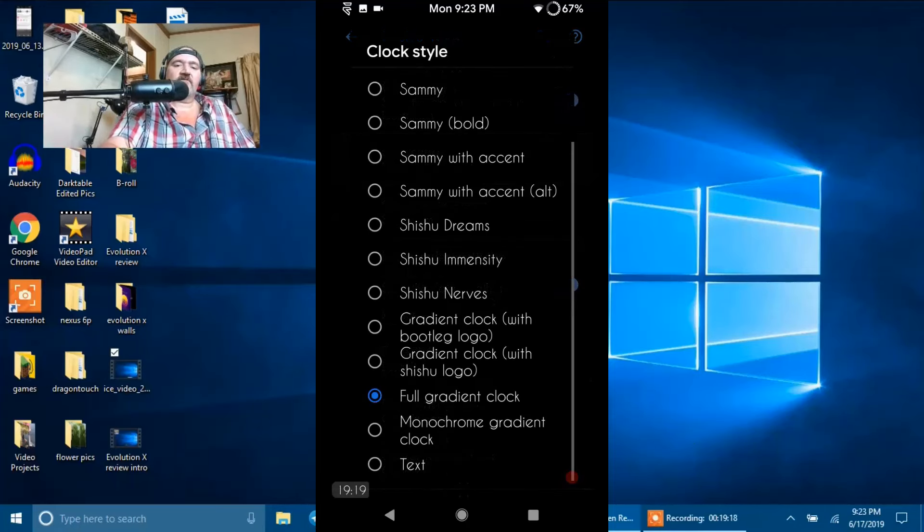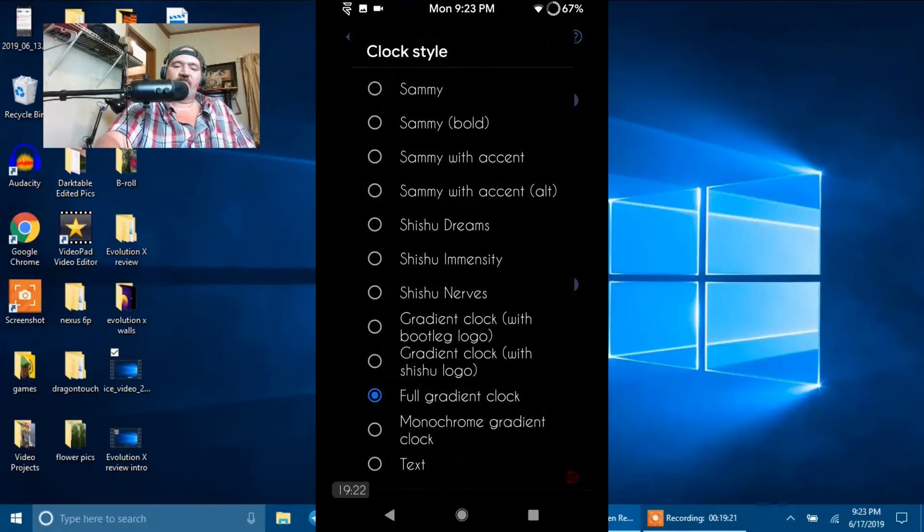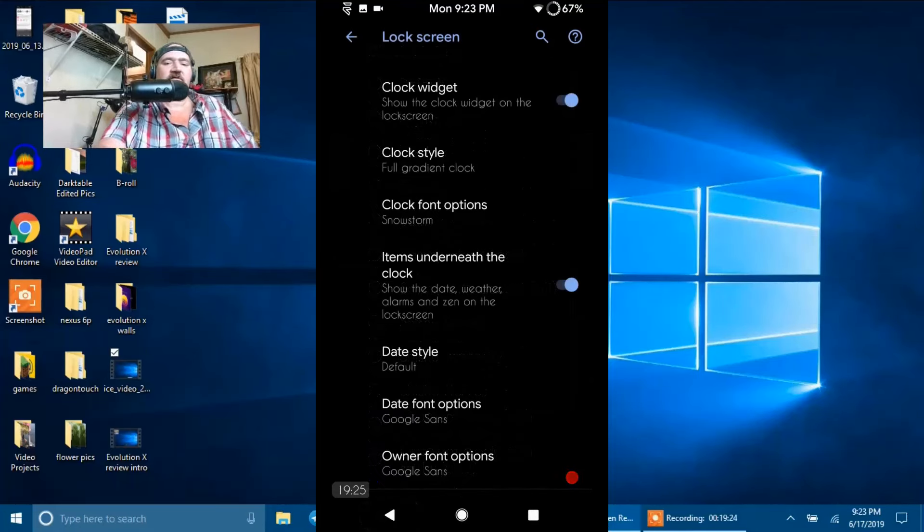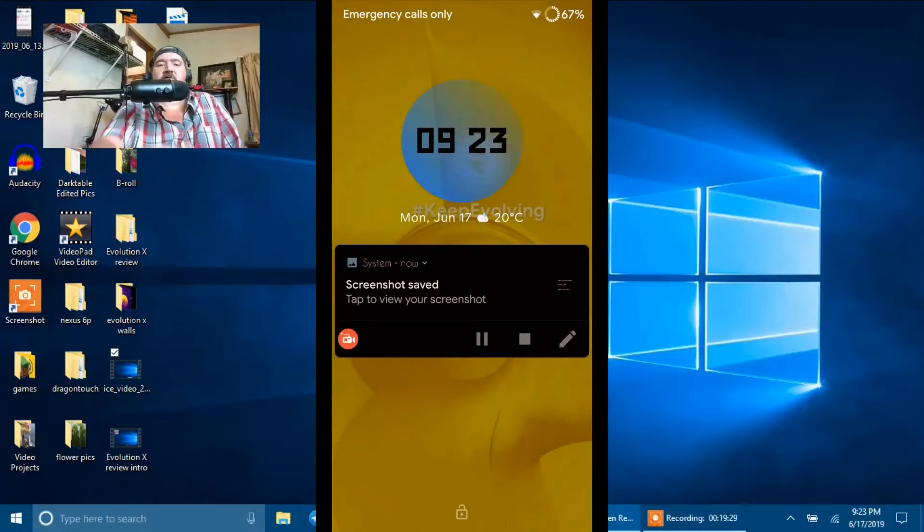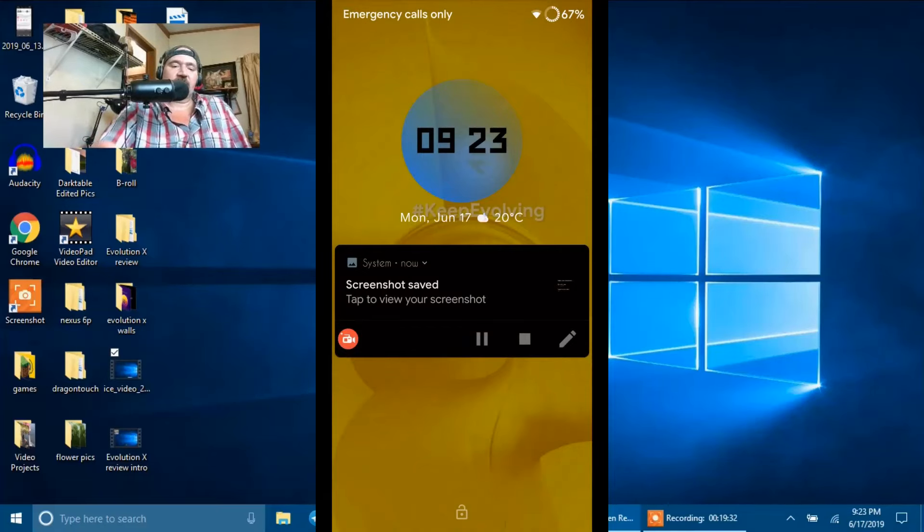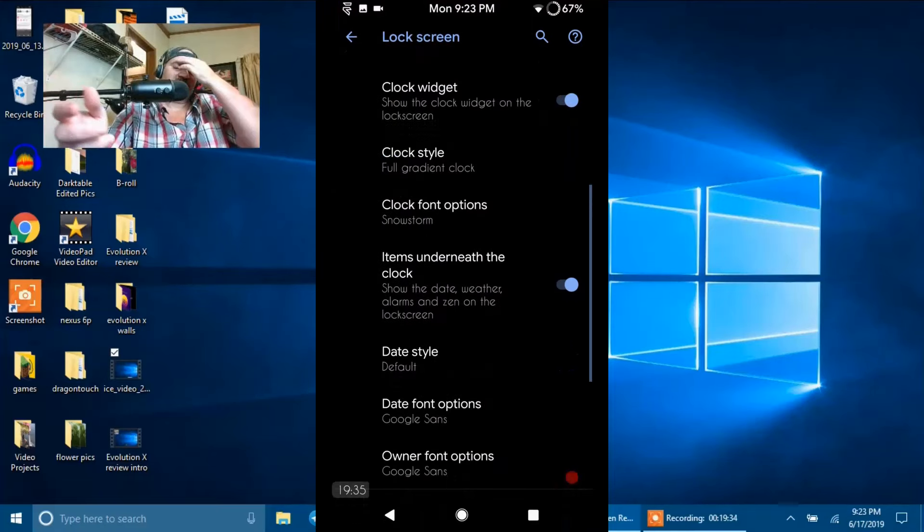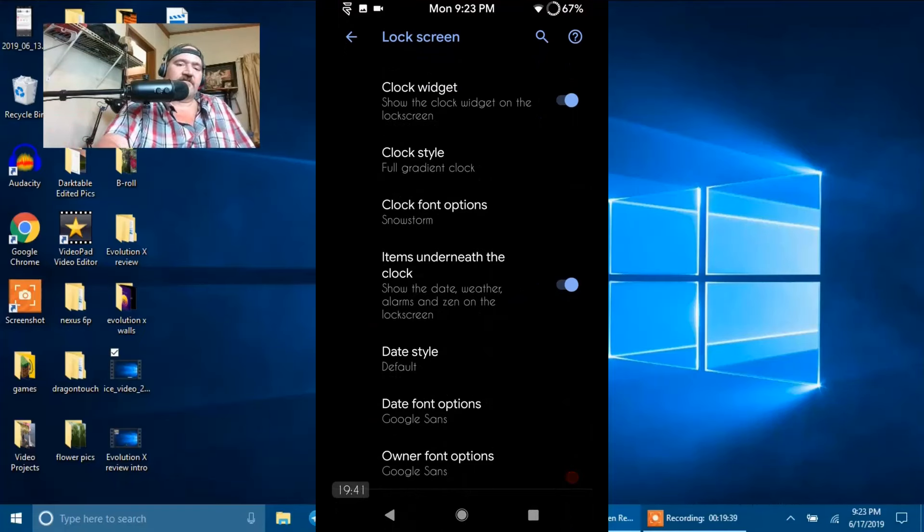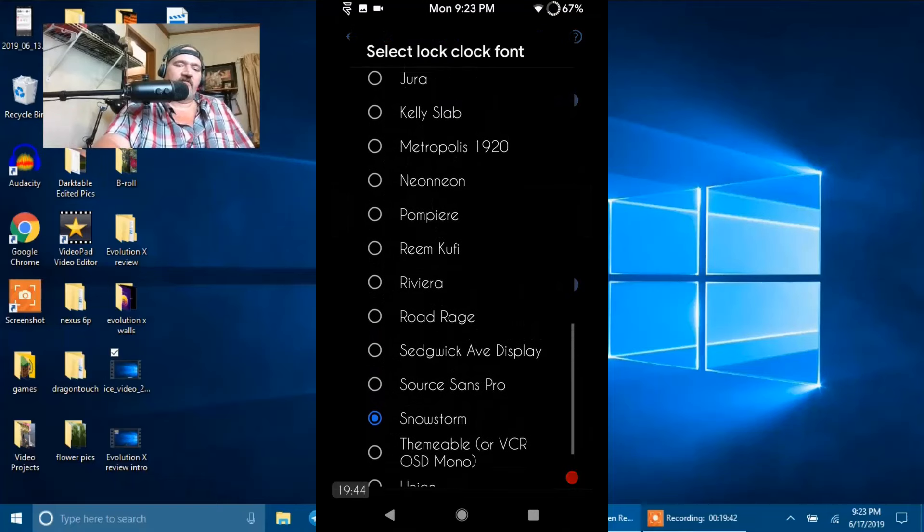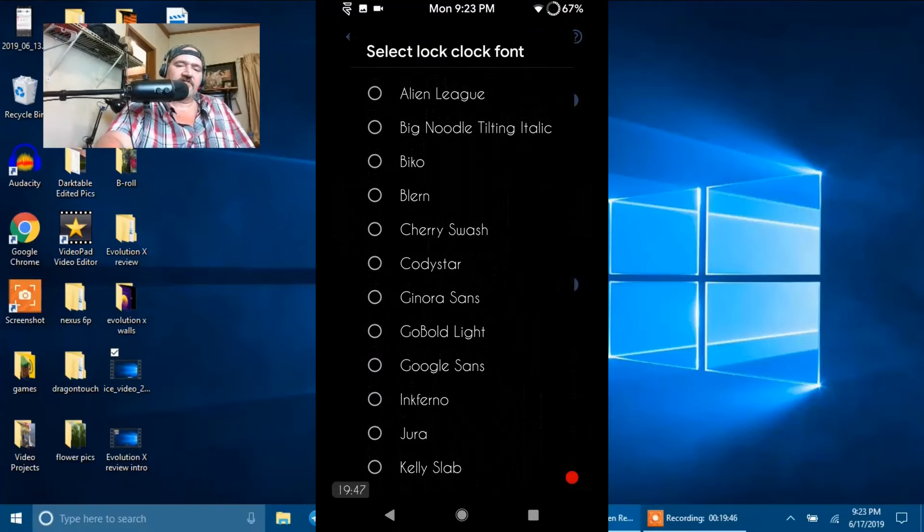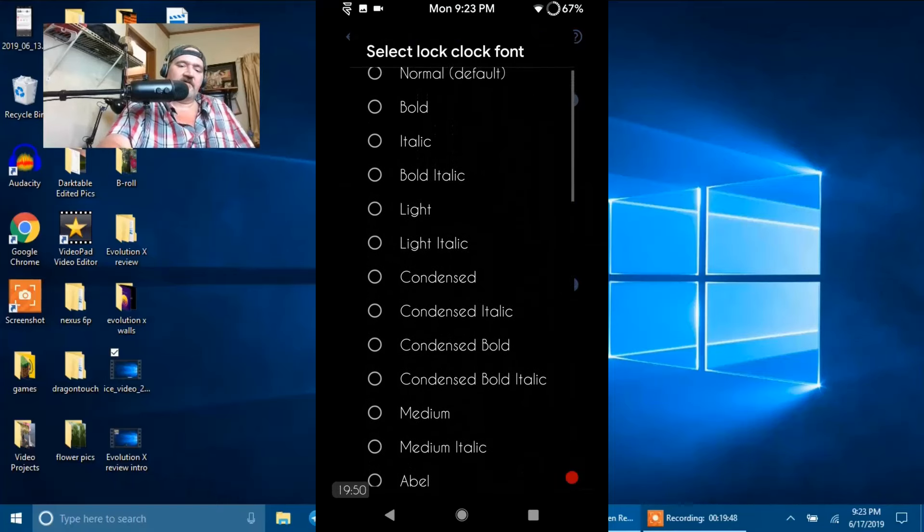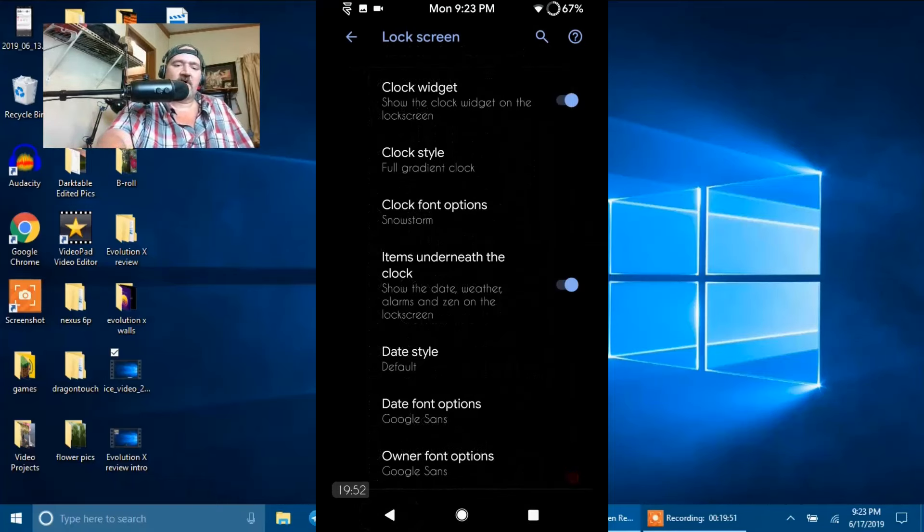Clock Style. They give you quite a few different styles to choose from. I'm running Full Gradient Clock. I'll let you guys see what that looks like. If I shut this off and then power it back on, you guys can see there's the clock. That's what that looks like. That's the one I'm running. You have your Clock Font Options. And they actually give you quite a few on there for Clock Font Options. Some of them are actually new. Some of these I haven't seen before. And that's nice that they give us that option as well.